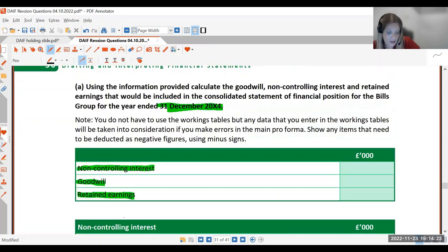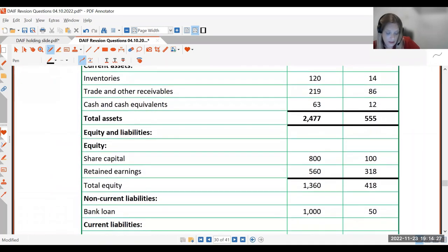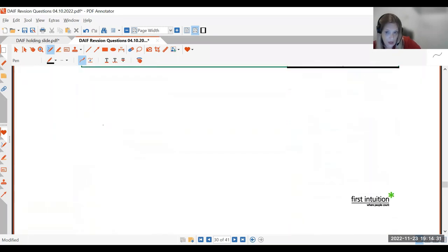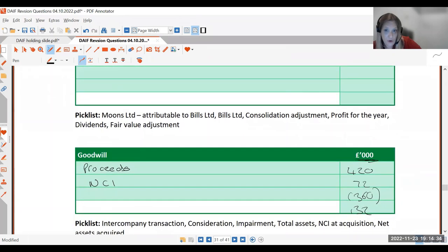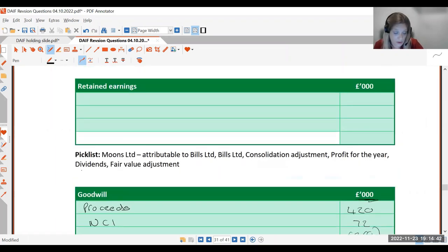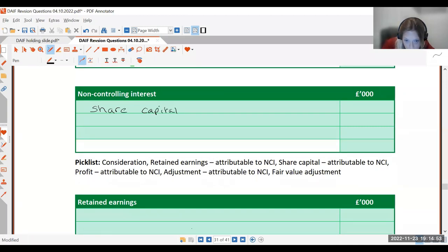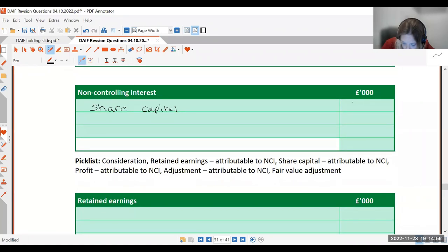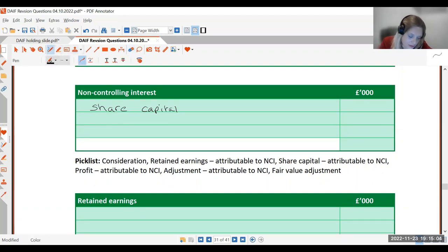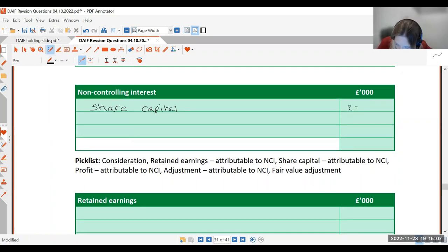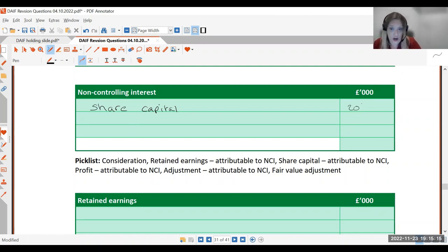We know the shares haven't changed — there's been no issue of shares during the period — so the NCI still own 20% of the £100,000 share capital, which is £20,000. So in the NCI box we put share capital of 20. The NCI also own a portion of the retained earnings, and those have changed in the period.